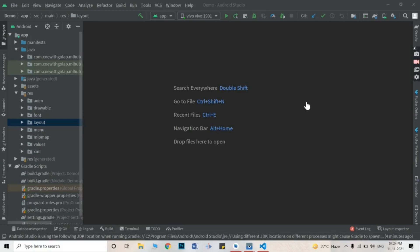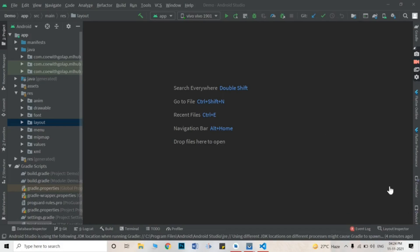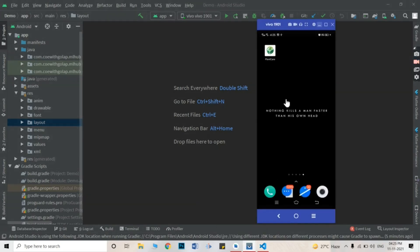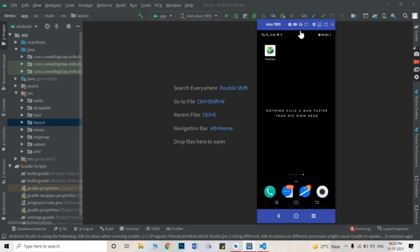Welcome to my channel. It's been a long time. Today we will discuss an app called Plant Care, which is basically a disease detection app that detects diseases from plant leaves.